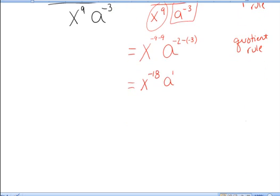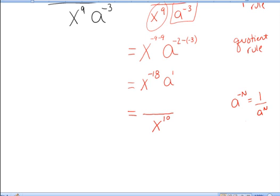Finally, I want to rewrite the expression with only positive exponents. Remember, a raised to the negative n power is 1 over a to the positive n power. So I have x to the negative 18th in the numerator — I flip that down to the denominator, giving x to the positive 18th. a is being raised to the first power and that stays in the numerator — a to the first, or I could just write a. There's my final answer — that's this completely simplified expression.